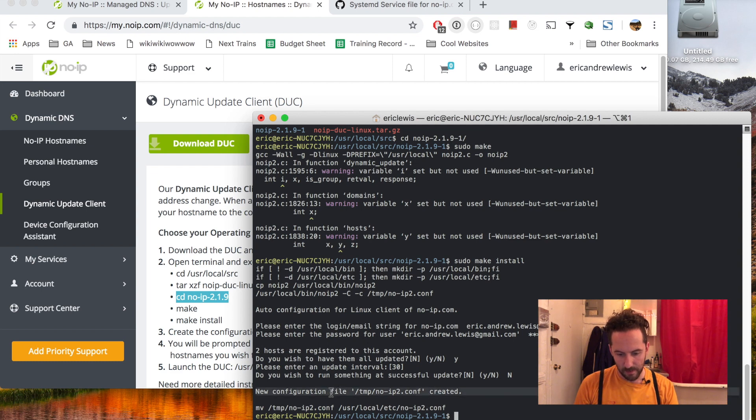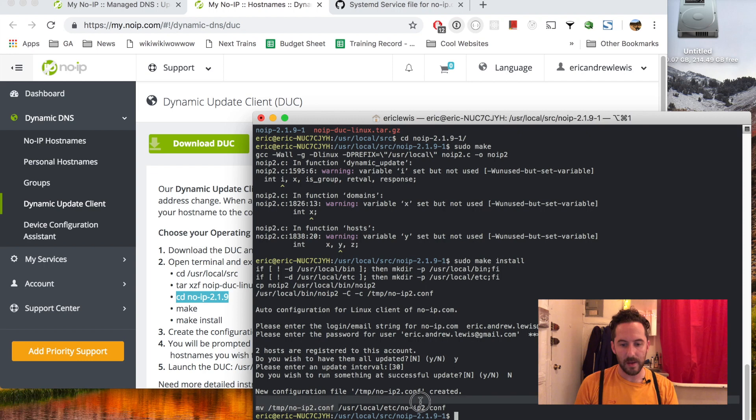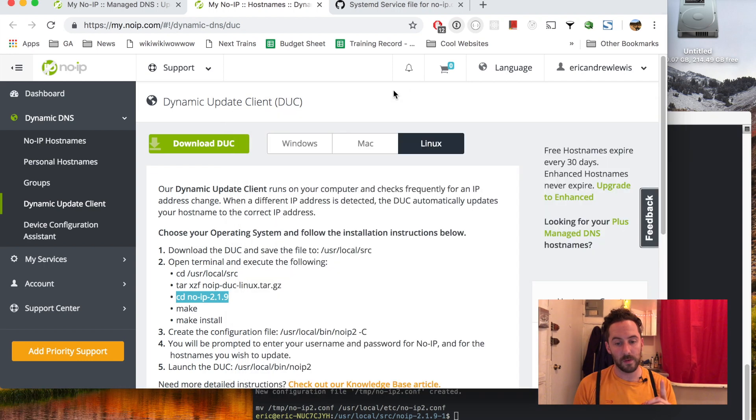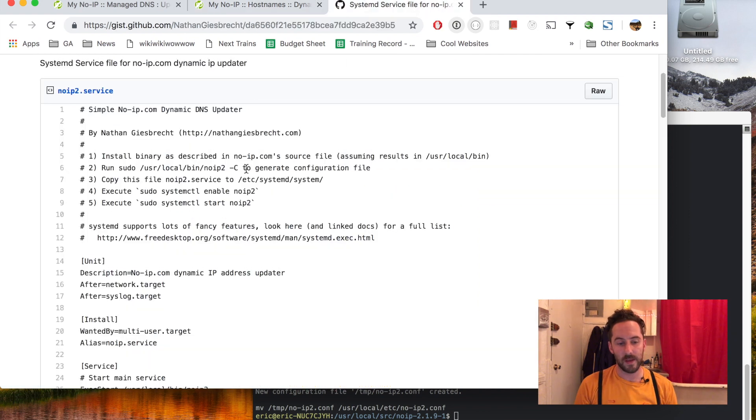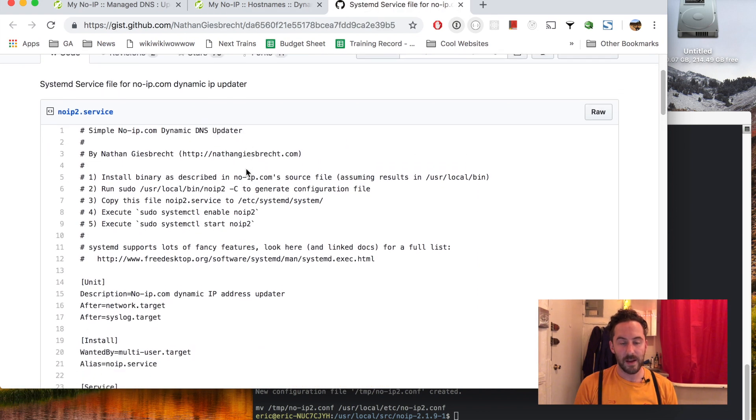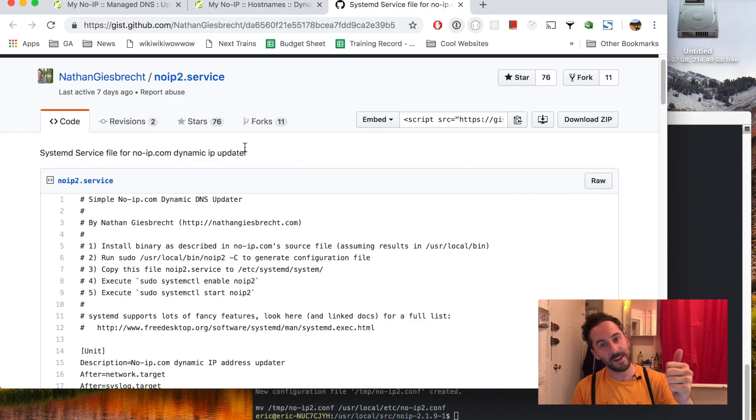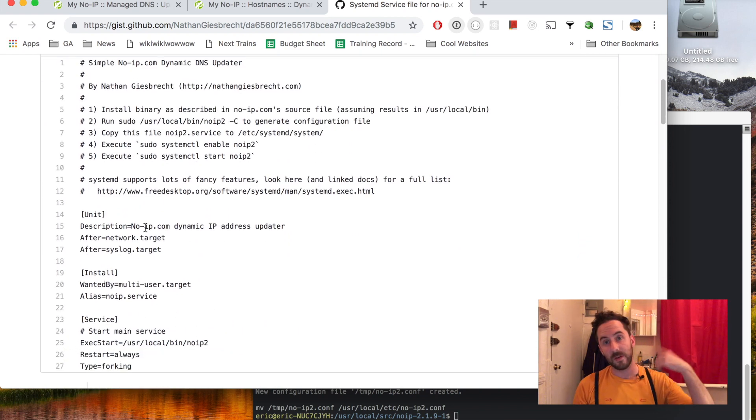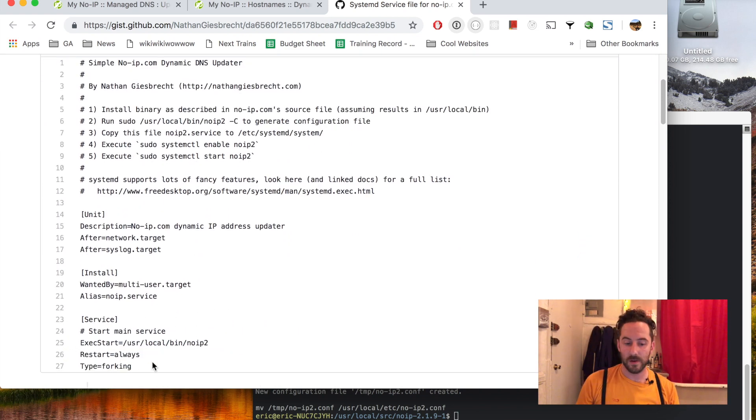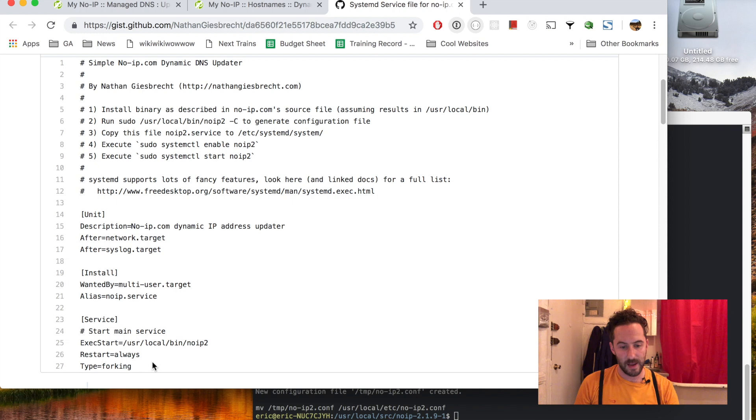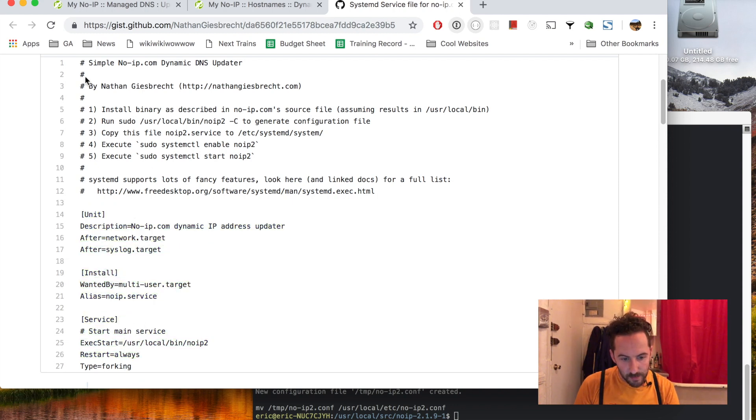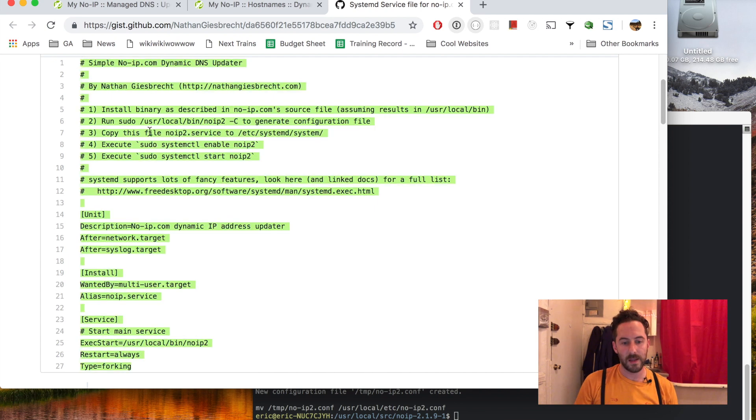I found a cool little systemd service file for No-IP by Nathan. Thanks Nathan. This will handle starting No-IP whenever my computer restarts as well as when I enable it now. I'm just gonna copy this over and this is supposed to go into /etc/systemd/system.